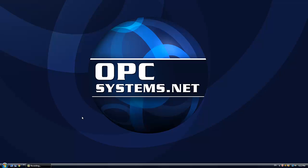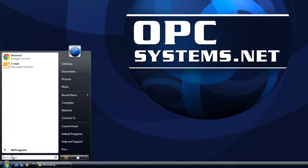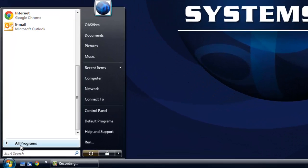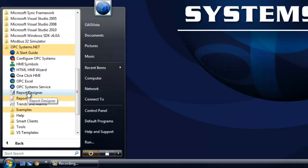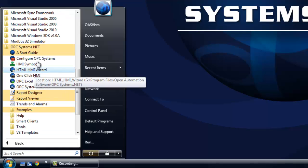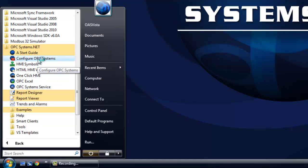This short video is going to be a presentation on the one-click database feature, part of opcsystems.net. We'll use the Configure OPC Systems application, which is found under the program group opcsystems.net.